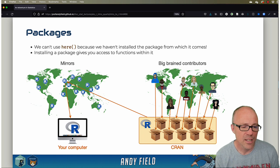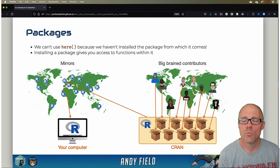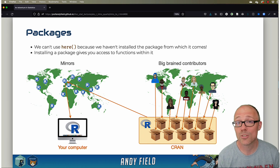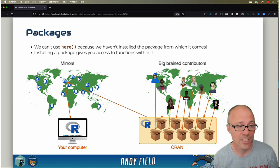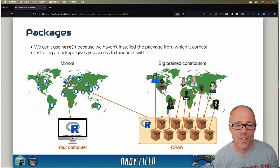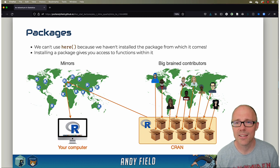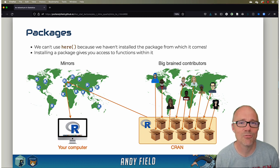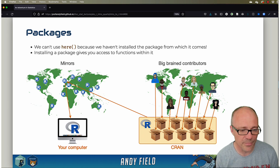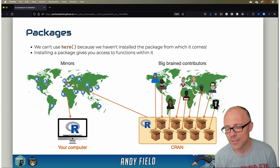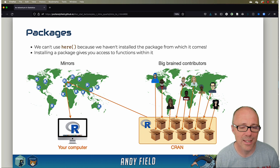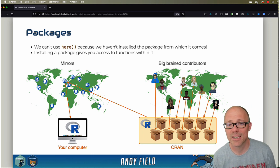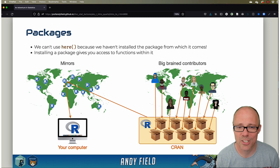For example, if you want to run a multi-level model, you can't do that in R, but what you can do is you can install a package (or a couple of packages, actually) which, once they're on your system, have the relevant functions to run a multi-level model. So when you get a can't find the function type error message, one issue might be that you haven't installed the package that the function lives in.